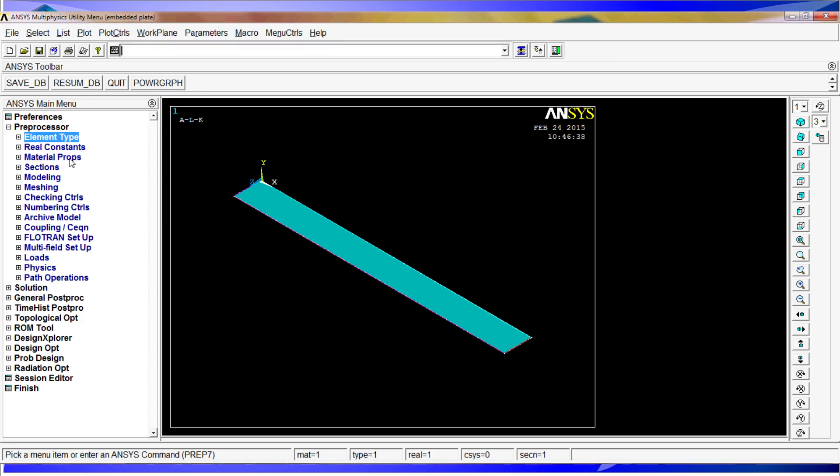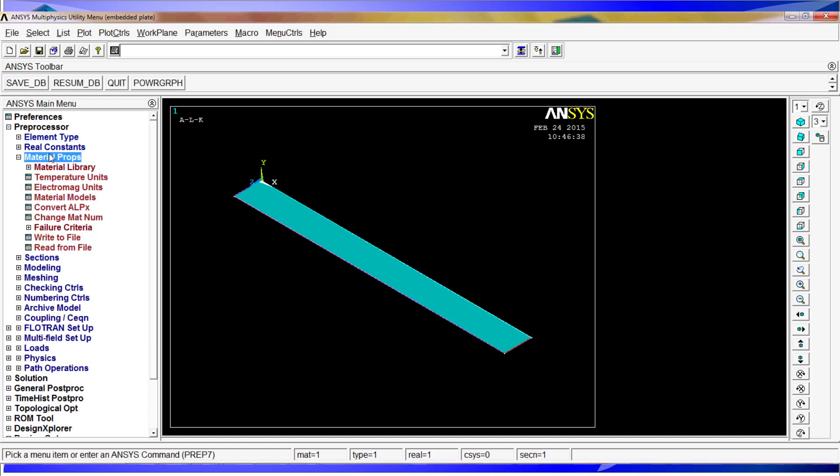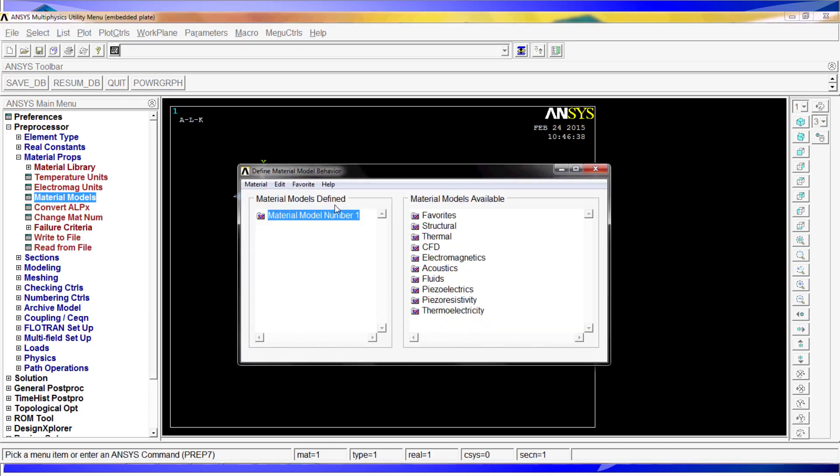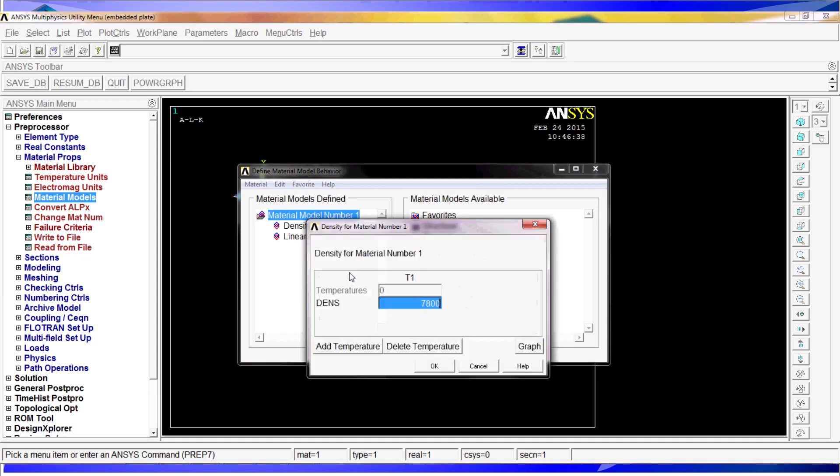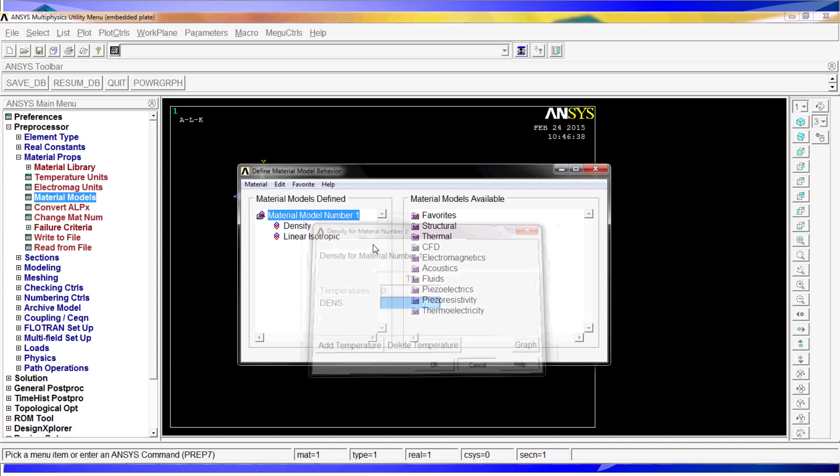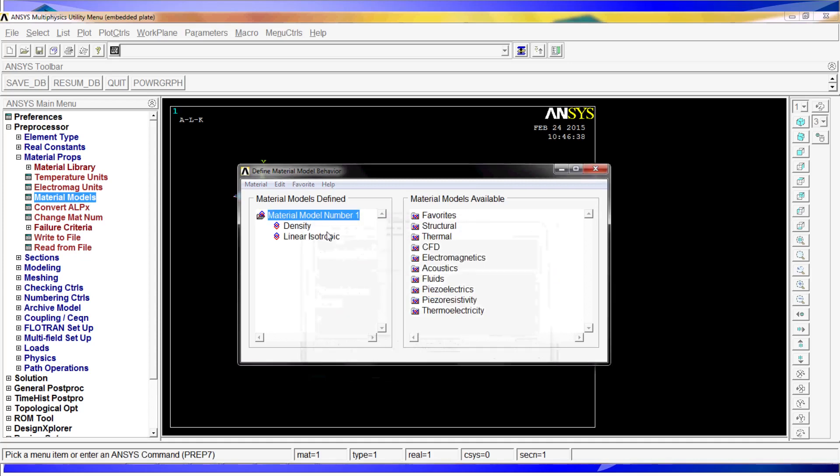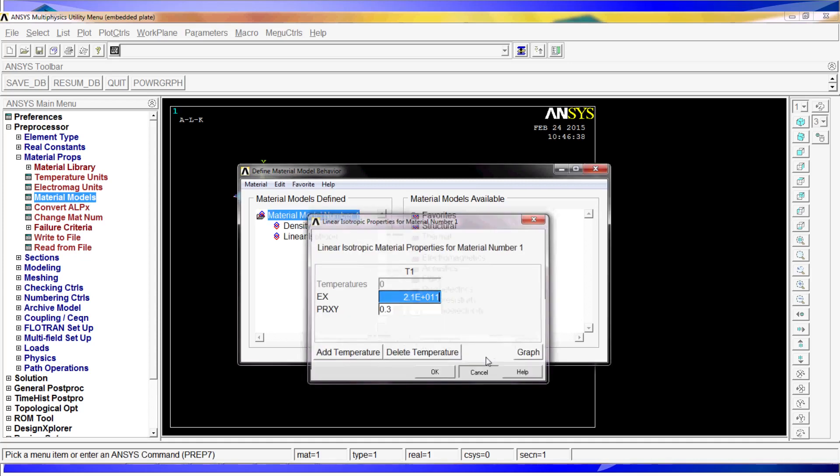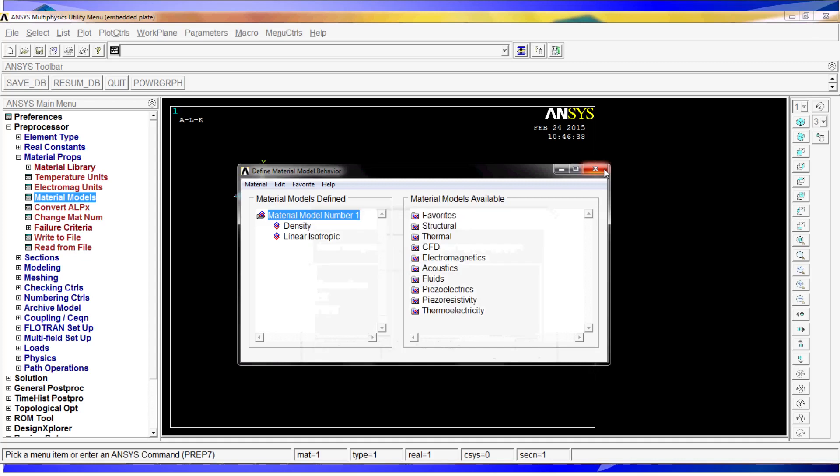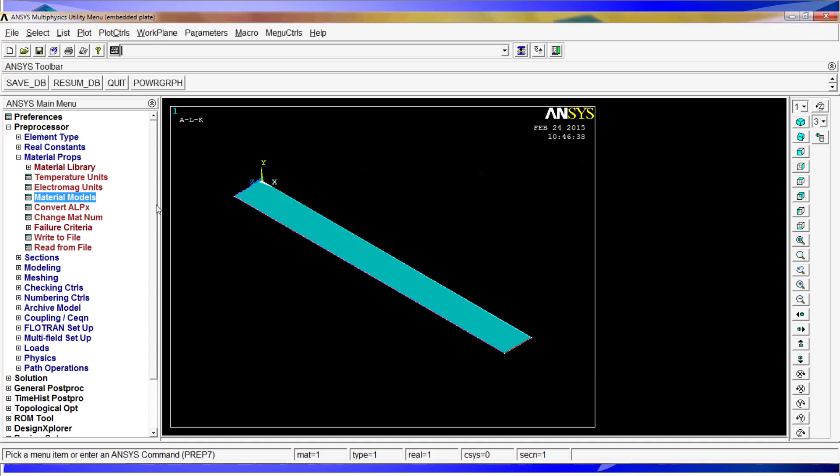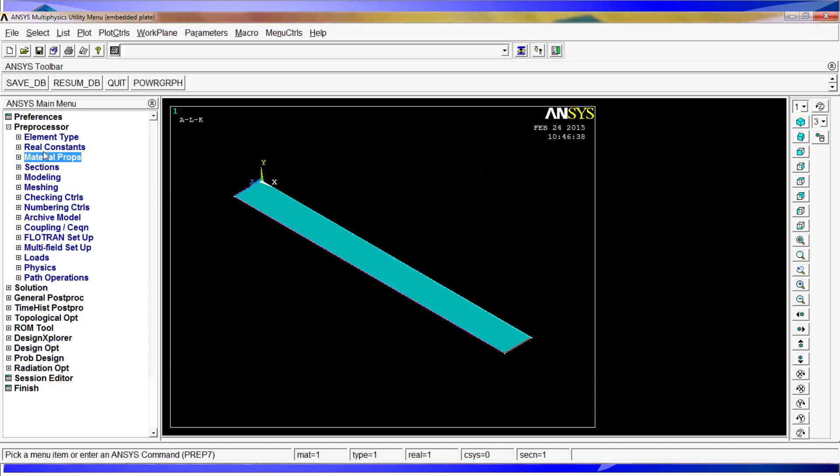We can check that by going and looking at the material models, and indeed we have the properly defined material model. So we have the element types, the material properties, the sections defined.